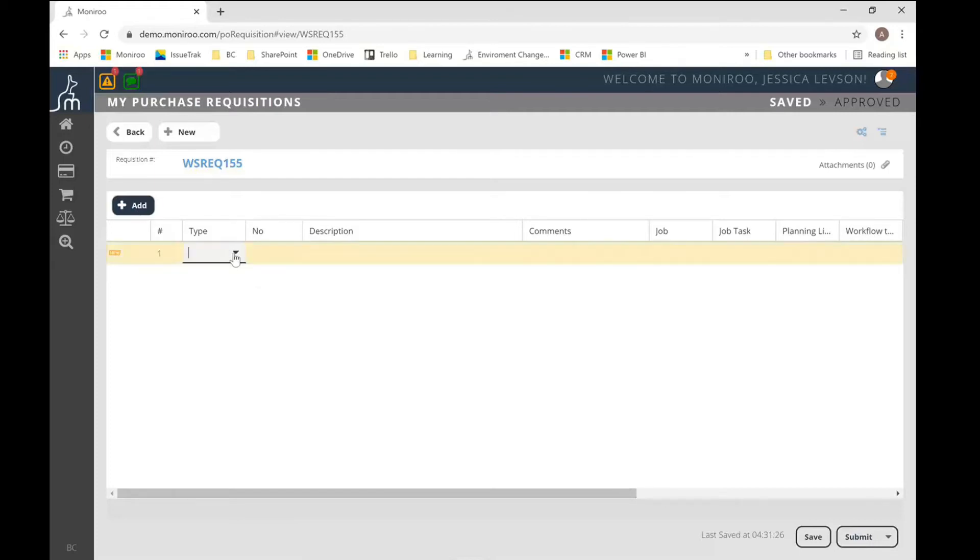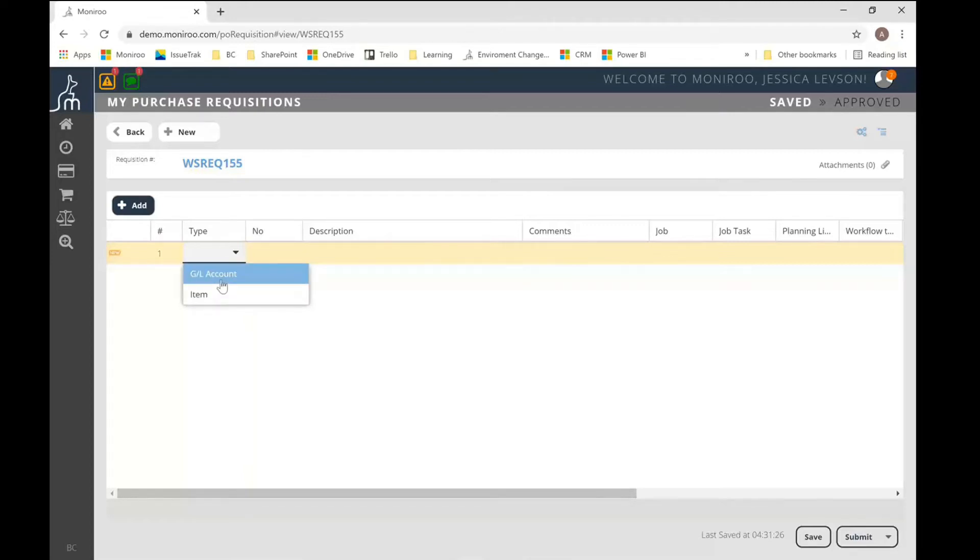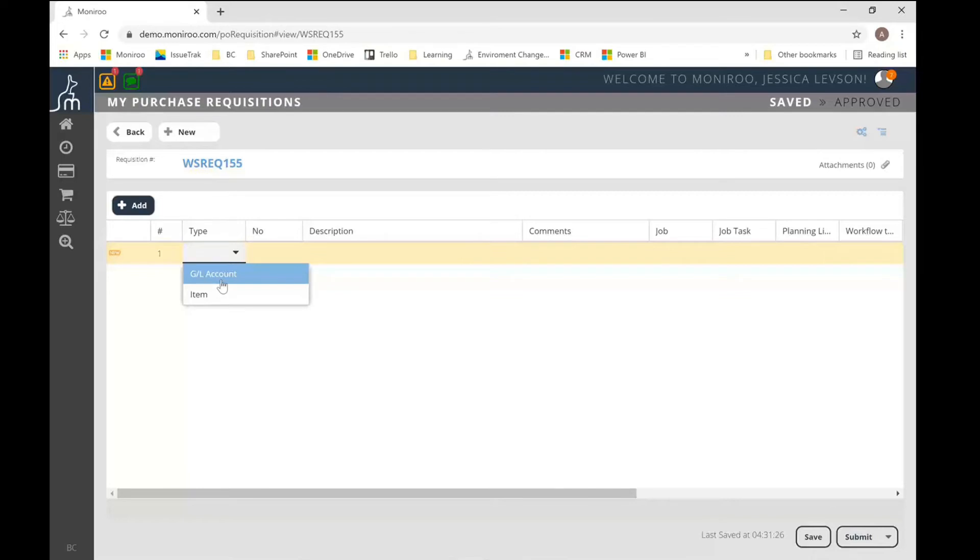So at this point, let's go input our lines. So two different types of purchase requisition lines you can have, those being inventoried and non-inventoried. So the inventoried is represented by type item, the non-inventoried by type GL account. And the difference really being the GL account types just simply go to an expense GL account or hit your GL, whereas the inventoried are going to be received into inventory and affect your inventory subledger.